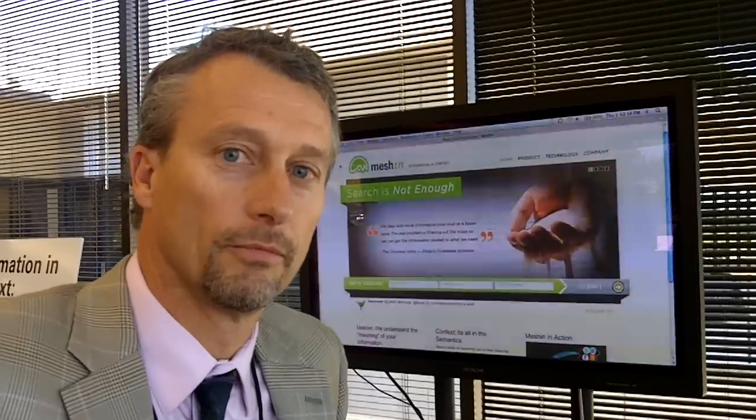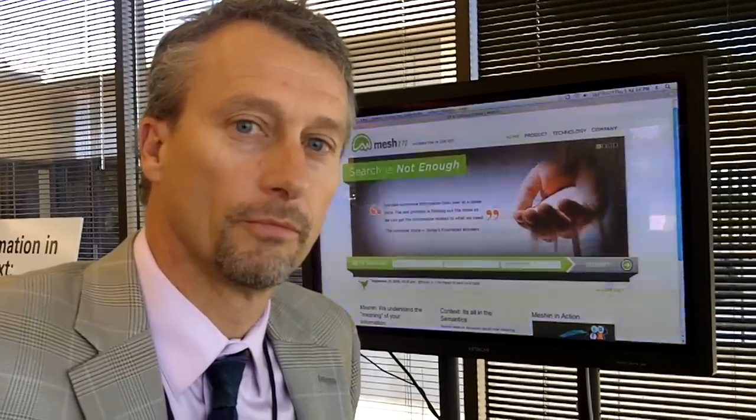Hi, this is Dean Takahashi from VentureBeat. I'm here with Chris Holmes from MESHIN. He's the CEO. Tell us what MESHIN is — you've got a very interesting way of redoing email.